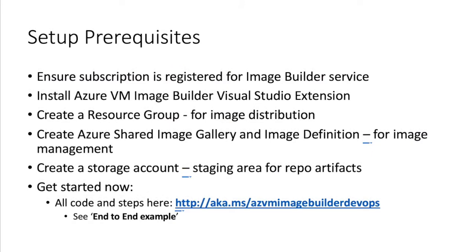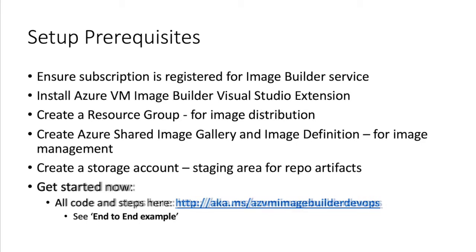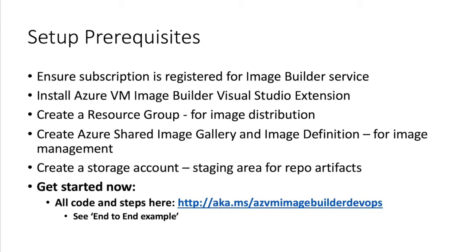We've got some prerequisites we need to work through. First, make sure your subscription is registered for the Azure VM Image Builder service. You'll need to install the Azure VM Image Builder Visual Studio extension, create a resource group, a shared image gallery and image definition, and a storage account. I've got this all ready for you in some code you just need to run through, so let's get started. All code samples are available at aka.ms/az/vmimagebuilder/devops.